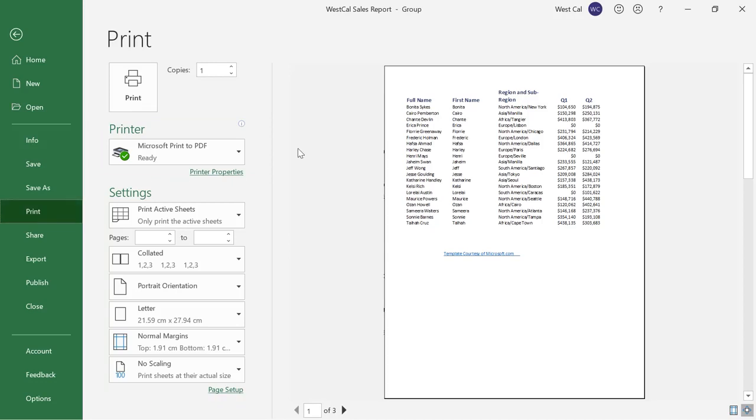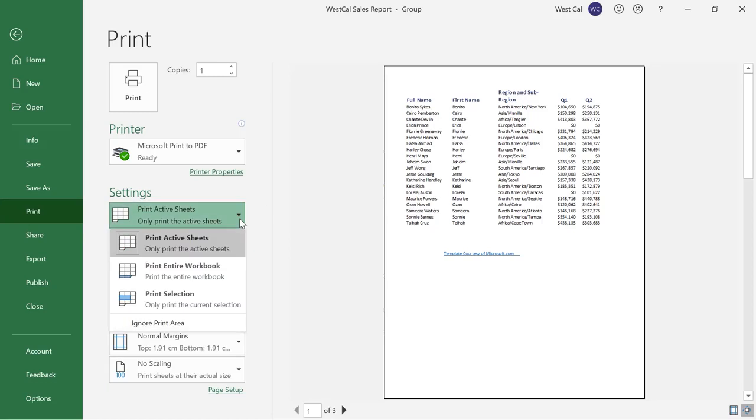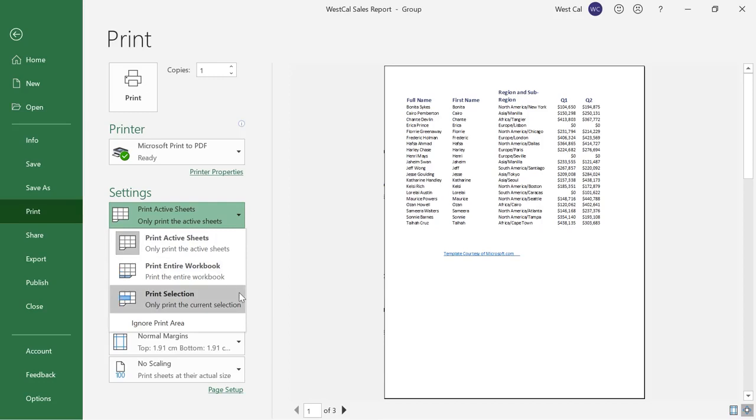To print selected worksheets or a workbook you can specify which parts of your workbook you would like to print. By default print active sheets will be selected so only the currently displayed worksheet will be printed. The print entire workbook option will print all worksheets within the current workbook. Print selection lets you choose to print selected cells only.